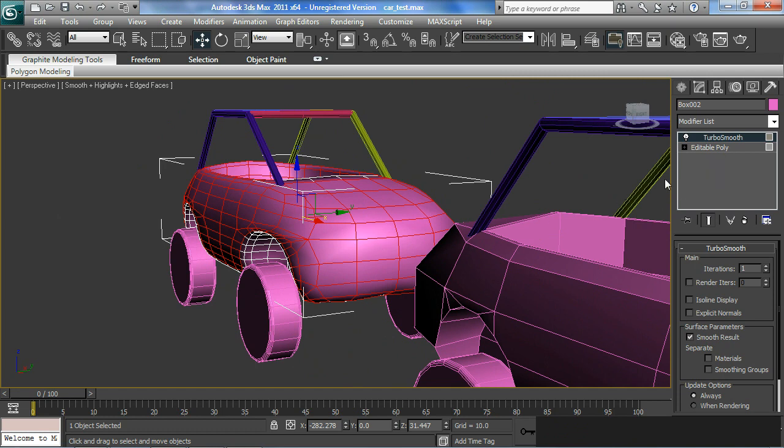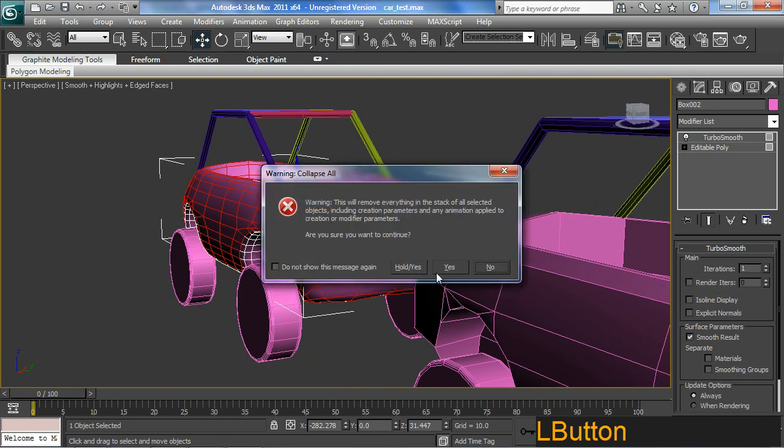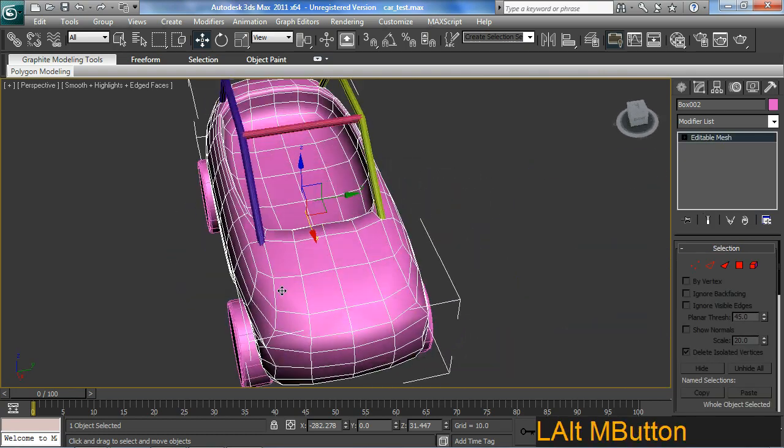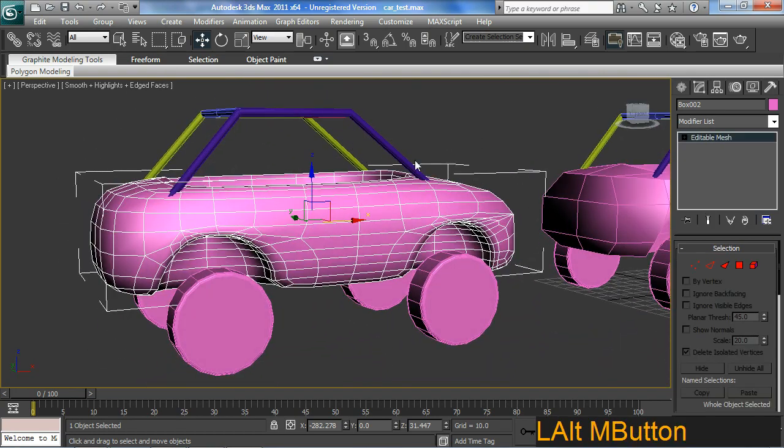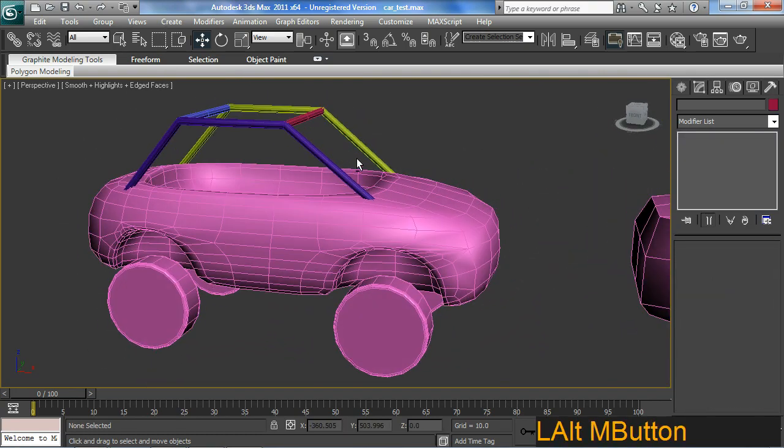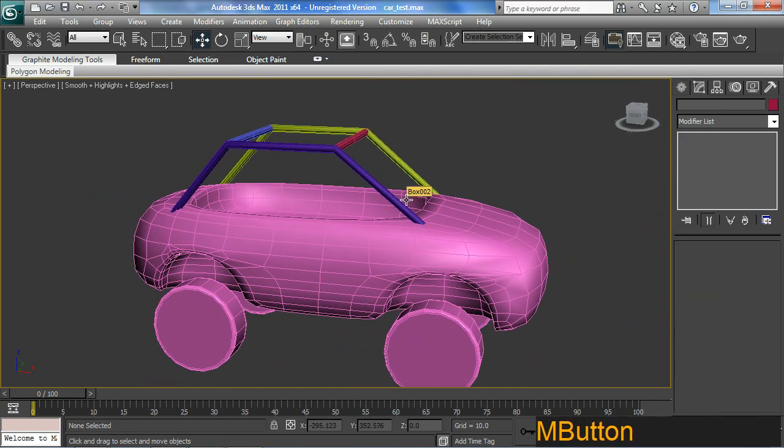Okay. So after all that, this is what I end up with. Turbo smooth. Turbo smooth car for the win.